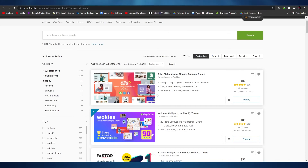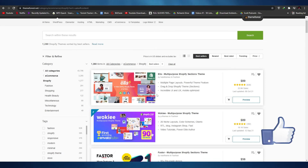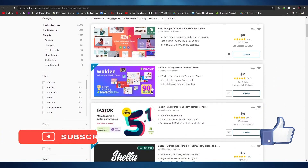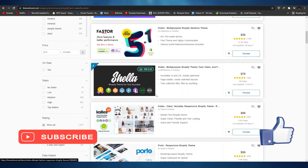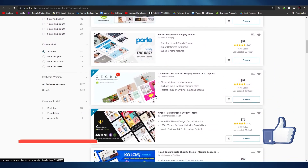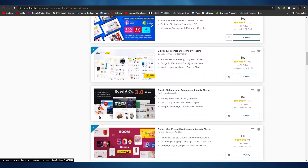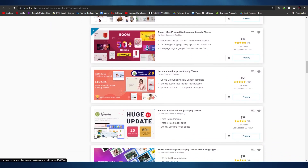My recommendation is to come to Envato and find a theme that's most suitable for your store. That's it for this video — I hope you enjoyed it. If you did, be sure to hit the like button, subscribe to the channel, and turn on post notifications. I'll catch you guys in the next video — take care and goodbye.